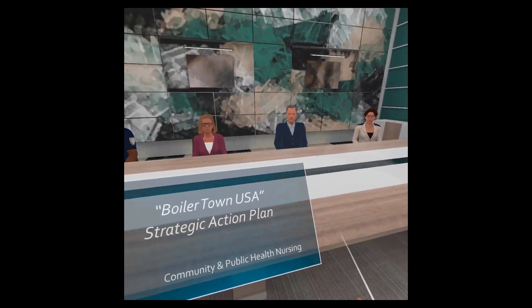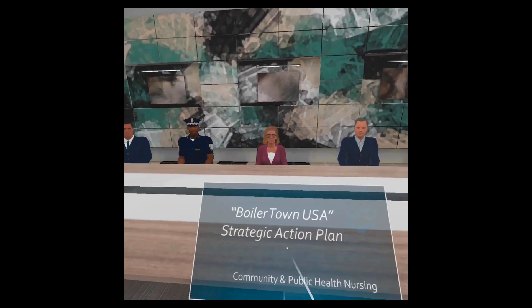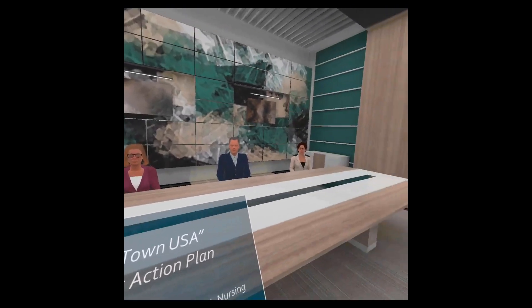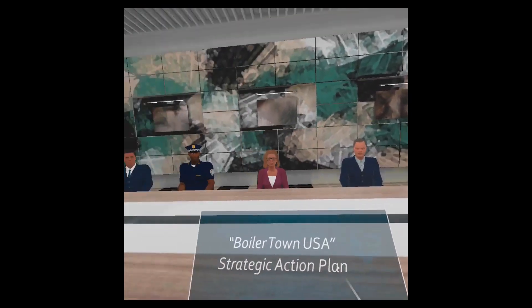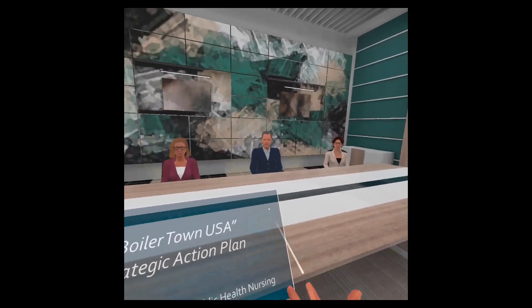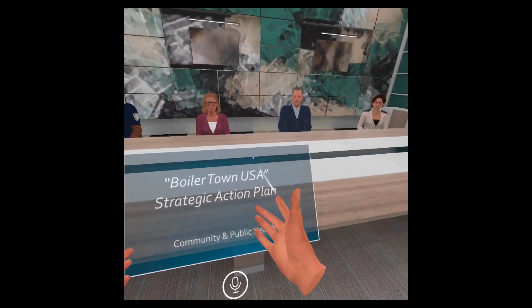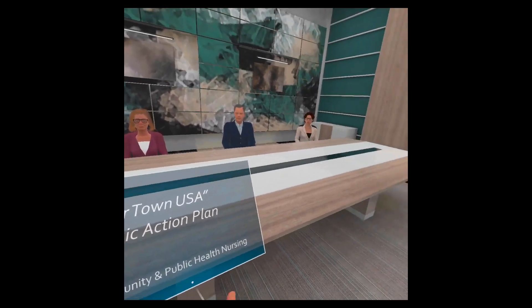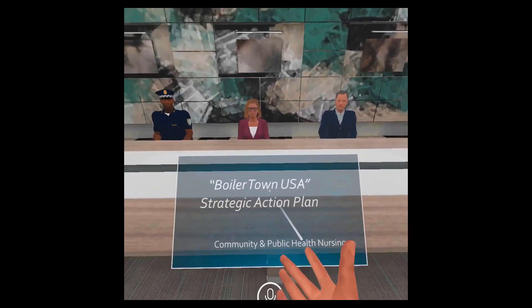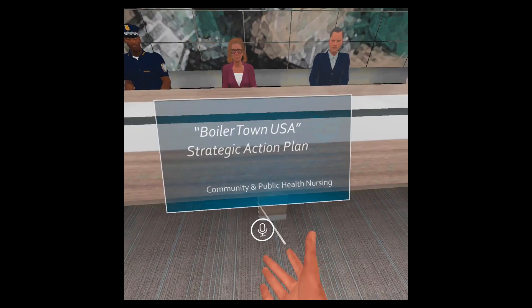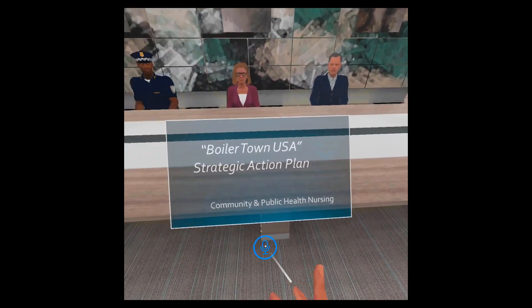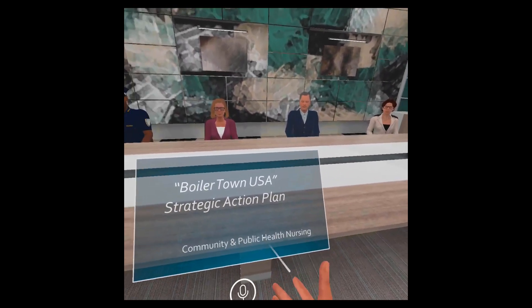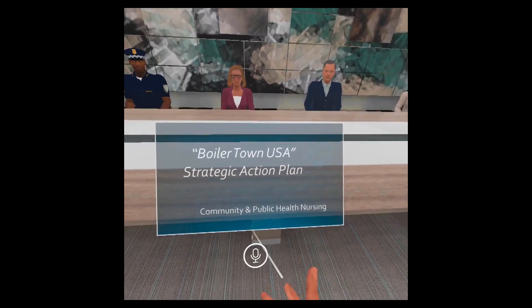The second phase of this experience is the presentation and answering the community leader's questions. You'll have your slide deck in front of you, and then you will be able to record audio for each of the slides. To do that you have this microphone button. Once you click on it, then you will be able to record up to two minutes for each slide.